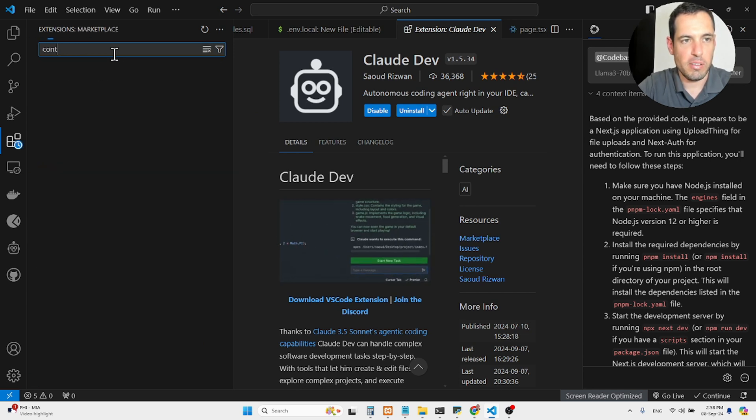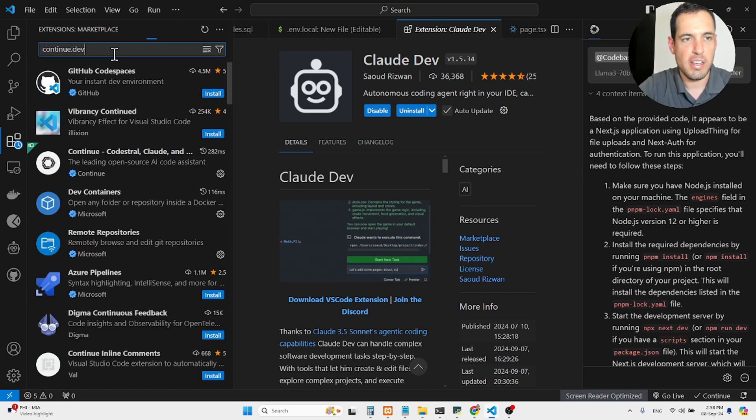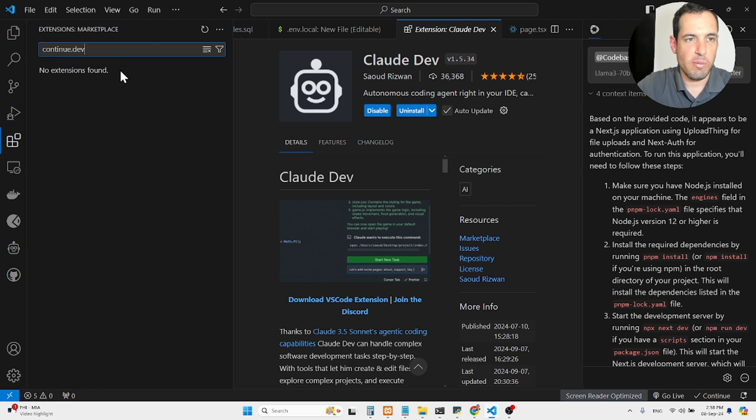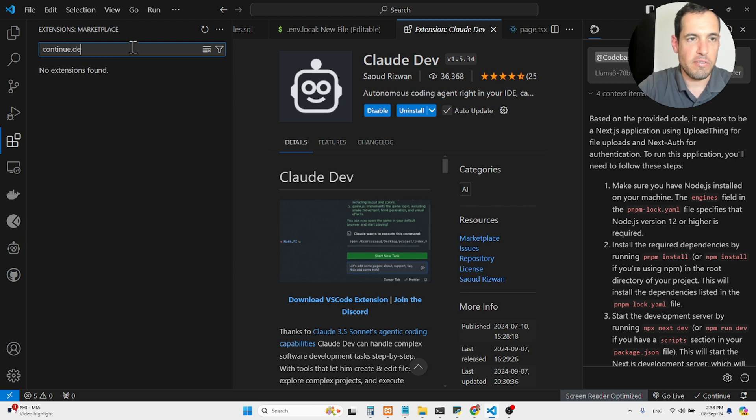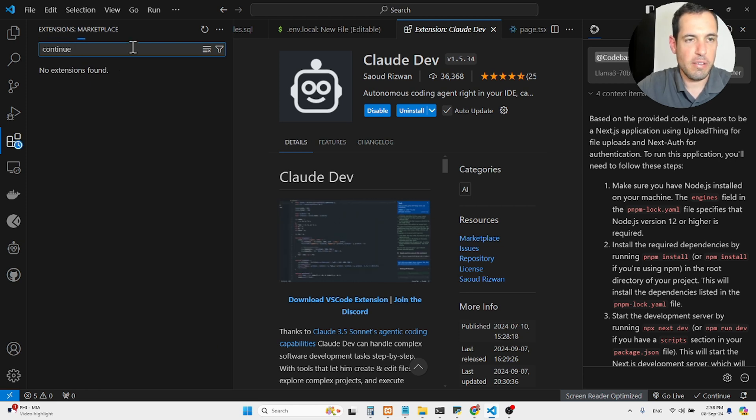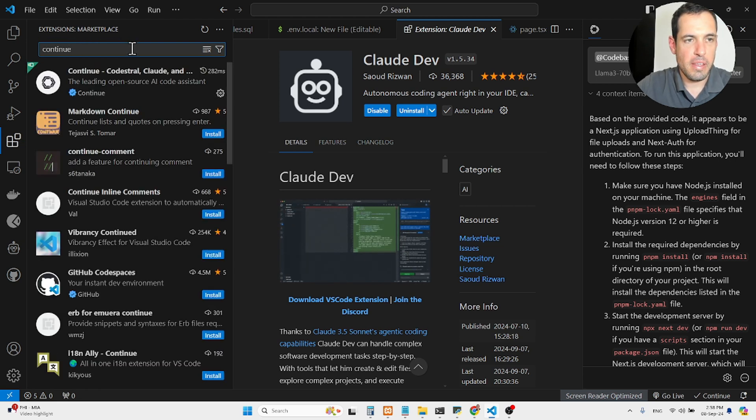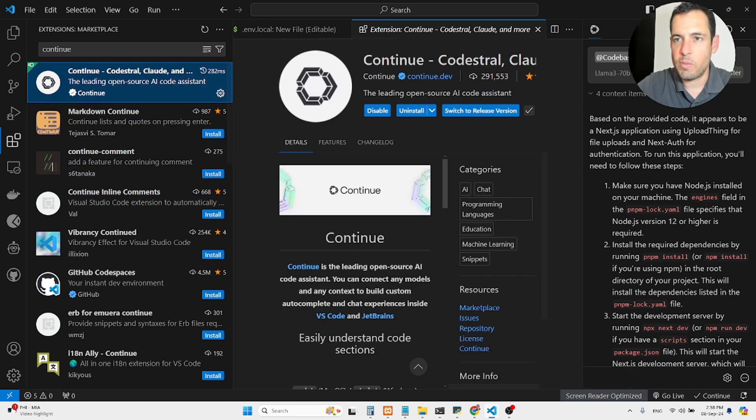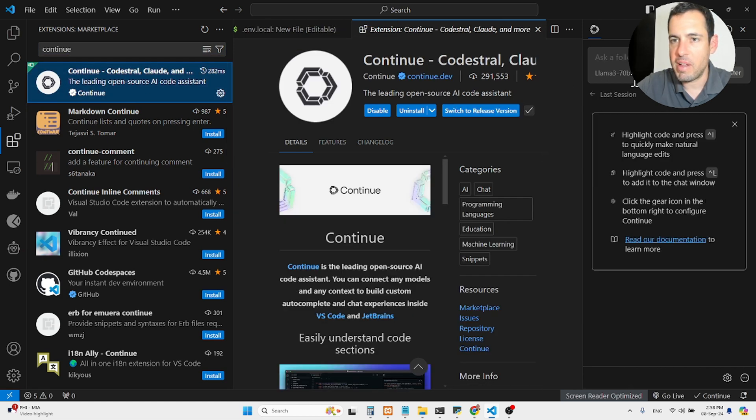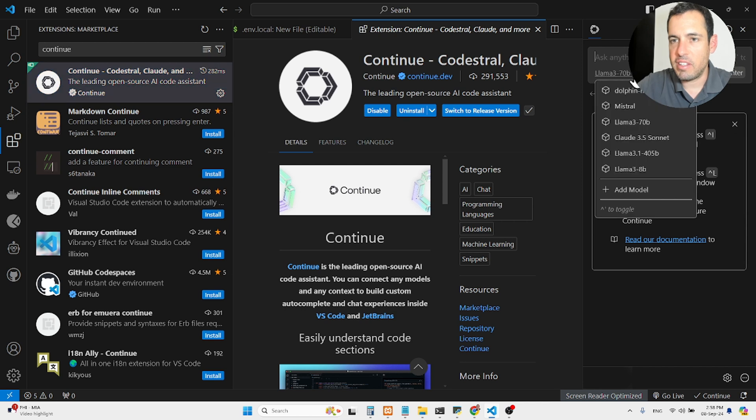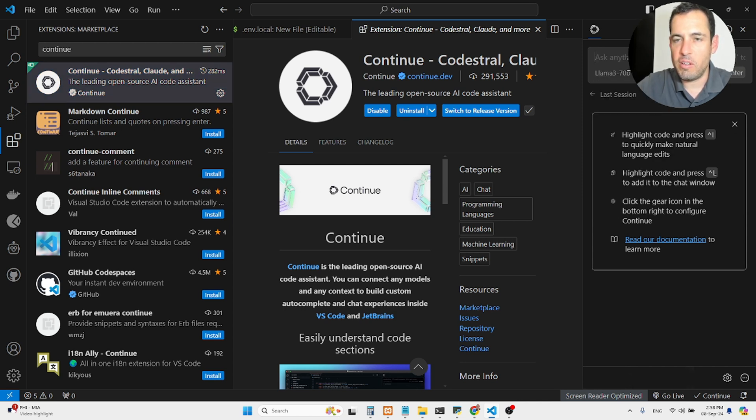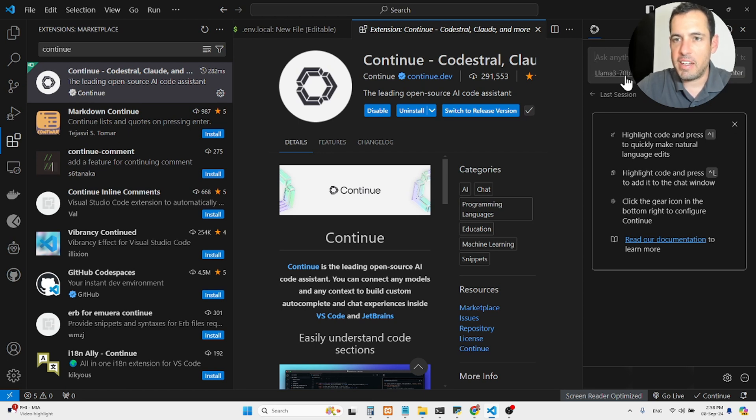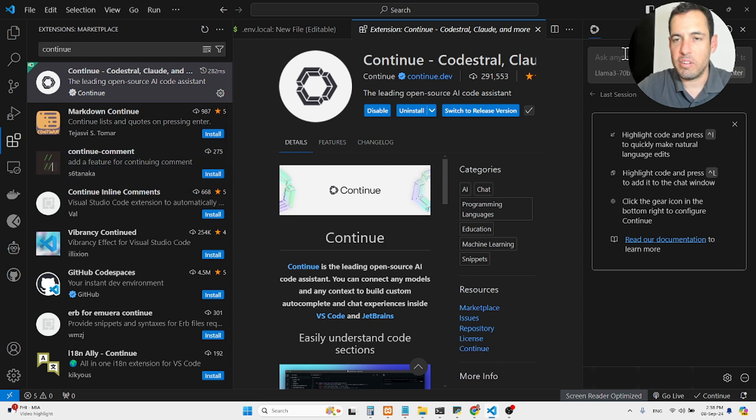By the way, Continue has also great documentation, so you can just find it over here. This is this one, and what you can do here, you can basically connect different type of LLMs. So for Continue, I usually use Grok, Lama 70B, and the reason I'm using both CloudDev and Continue.